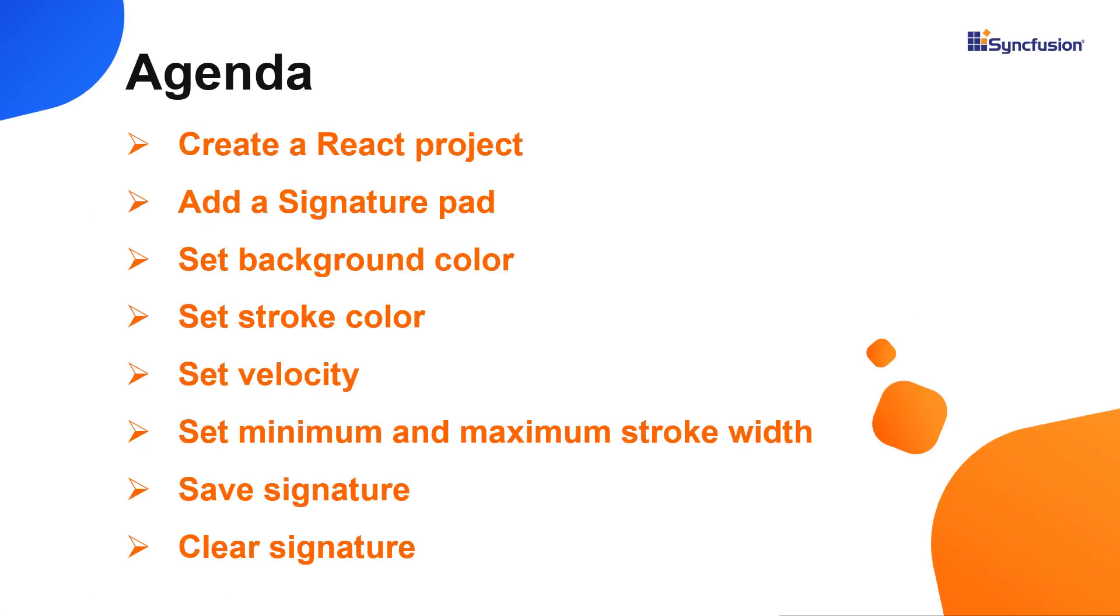I will also show you how to configure a few of the components basic features like changing background color, stroke color, velocity, minimum and maximum stroke width, and apply a background image. I will also show you how to save the signature as an image and clear the image in the signature pad.